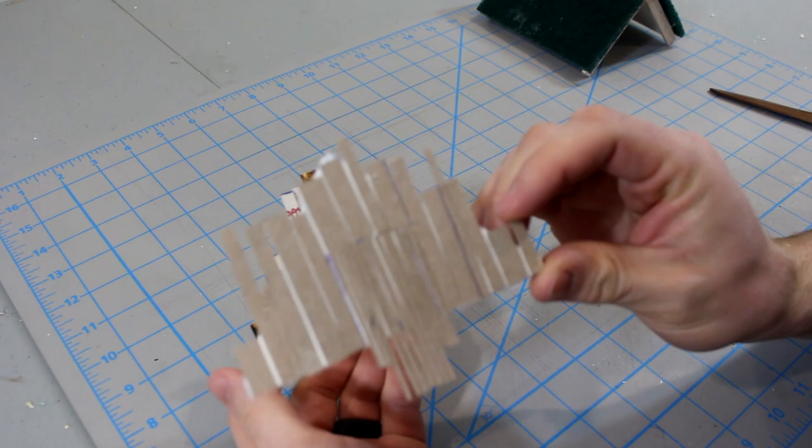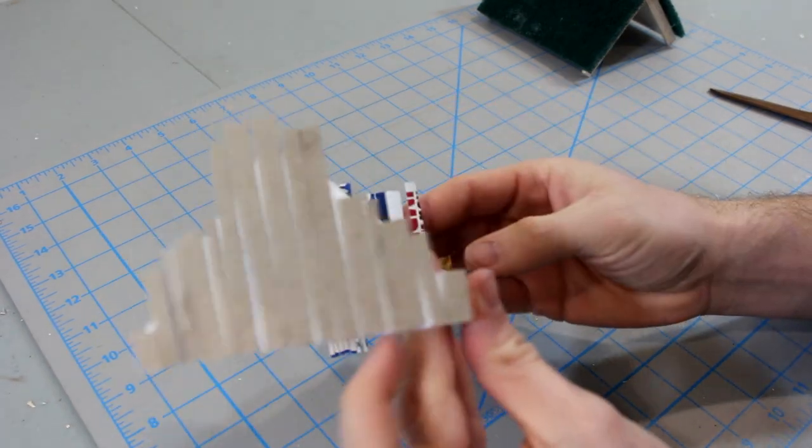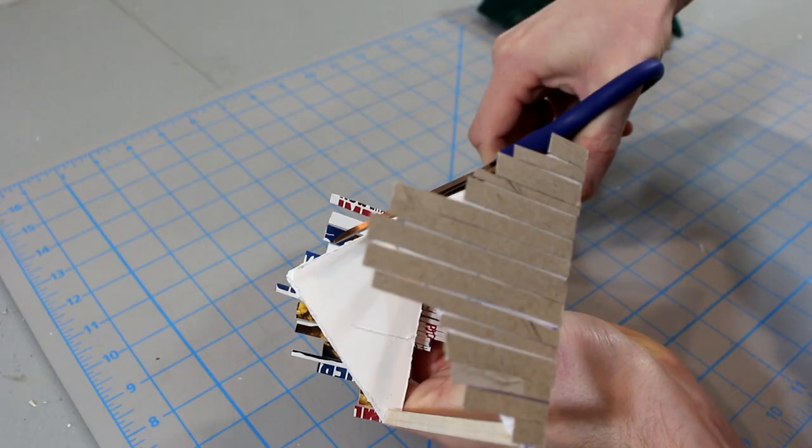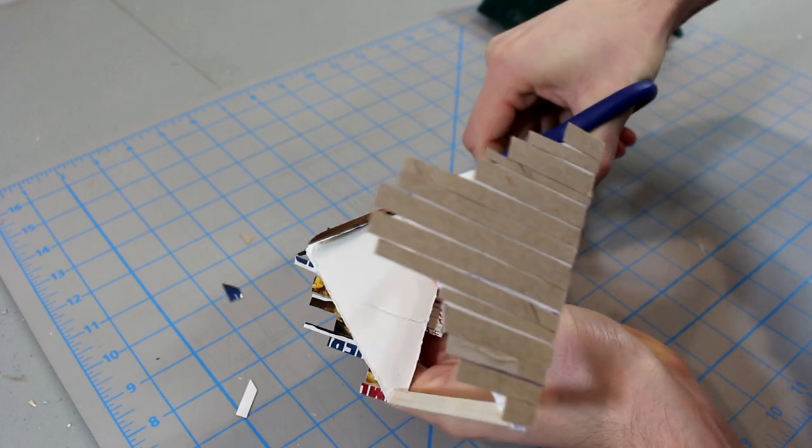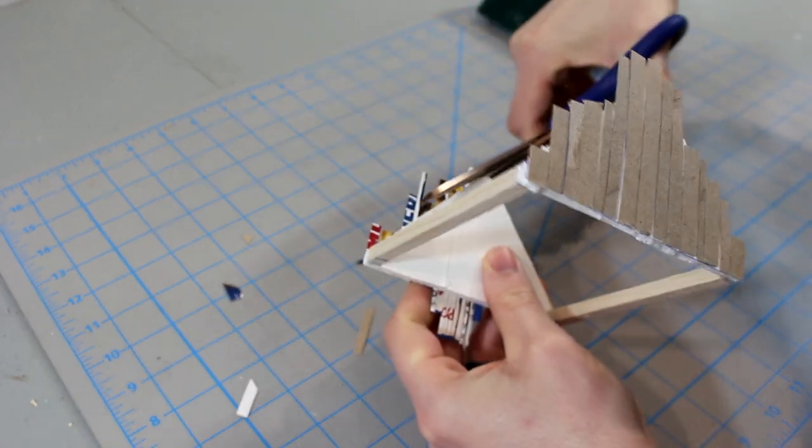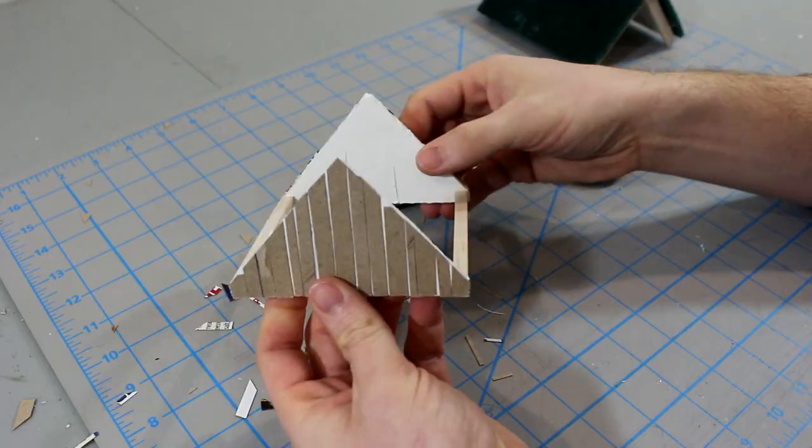When you're done, don't worry if the strips are too long. You can still see all of mine sticking up here. Wait several hours for the craft glue to dry, and then take your scissors and trim off the extra cardboard along each edge. When you're done, it should look nice and even like this.